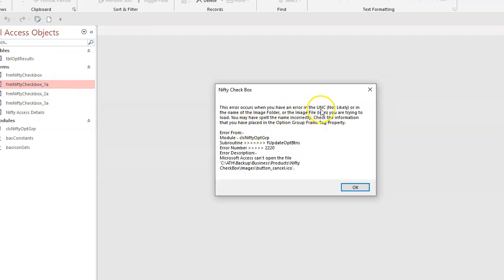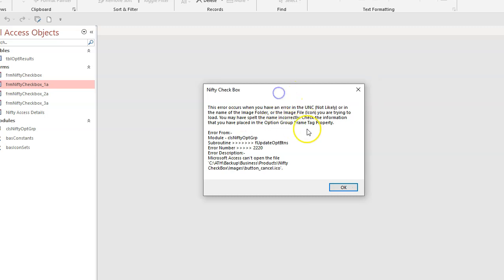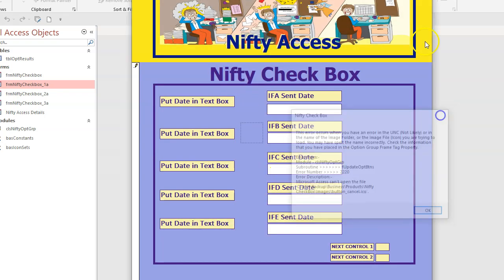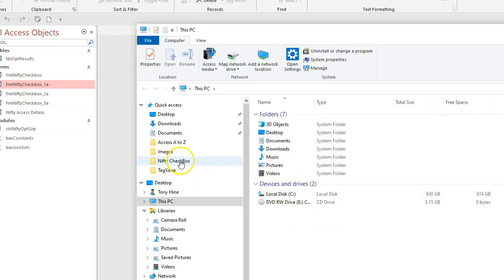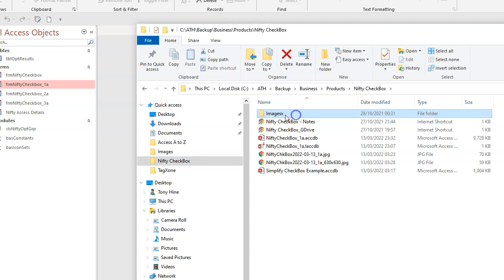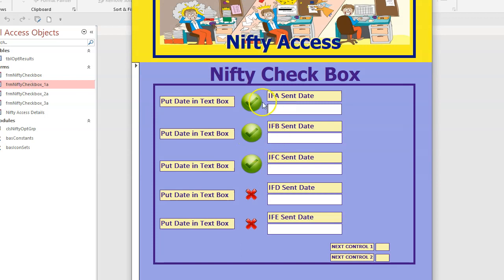The error in the UNC, but we're not likely really. See, you saw me change the name of the image folder. So the name of the image folder or the image file icon you are trying to load, you may have missed about the name incorrectly, but I have. If I added an X into it, so that's what happens there. Okay, so it just doesn't work. So if I go back here and put it right, take the X off the end of the image folder. Let's see if it works. It works fine now. The image file has the correct name.